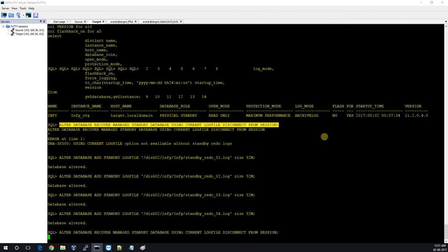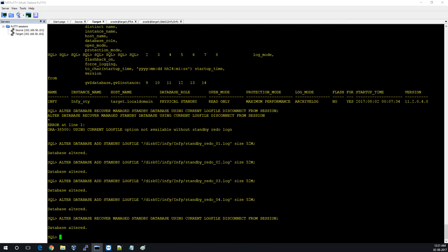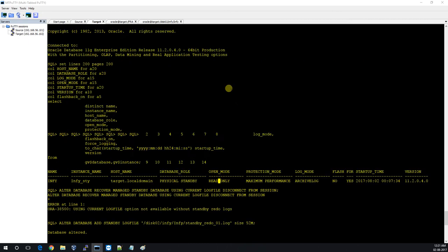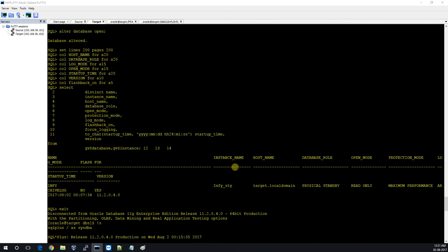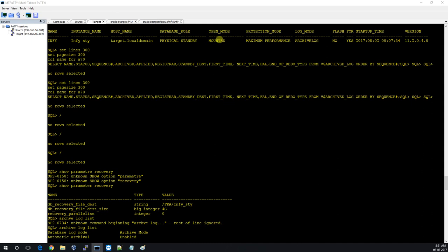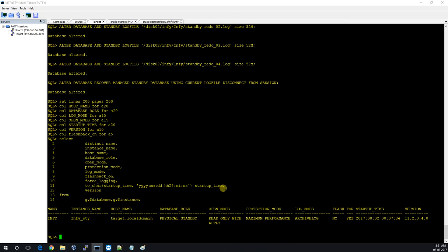The database is going into recovery mode. Let me check the open mode status. It was MOUNTED before, then we opened it in READ ONLY mode. After putting it in recovery mode, it is now READ ONLY WITH APPLY.